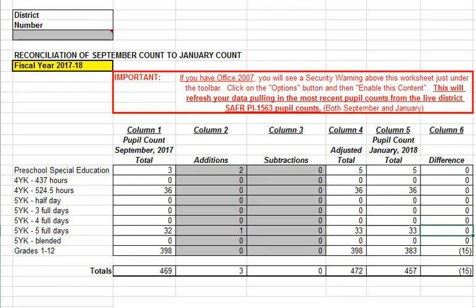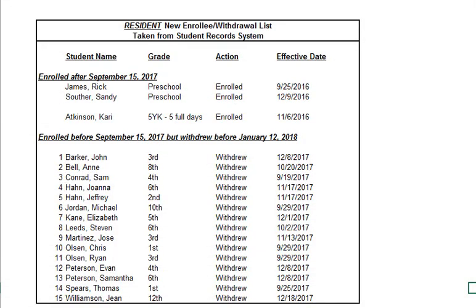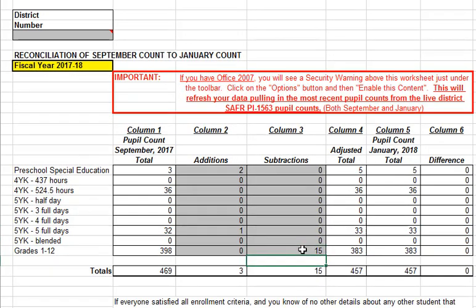Next we will run a report of the residents that were enrolled before and on the third Friday in September, but withdrew before the second Friday in January. If they were enrolled before and on the third Friday, we would expect them to have been included in the September count, but if they withdrew before the January count, they would not be included in January. On the screen we see a mock-up of our second report, which shows 15 withdrawals — all in grades 1 to 12. We return to our reconciliation spreadsheet, entering 15 in the subtractions column, and find that also explains all the differences in that category, bringing our difference to 0. Our net difference has now arrived at 0, which is what we are looking for.